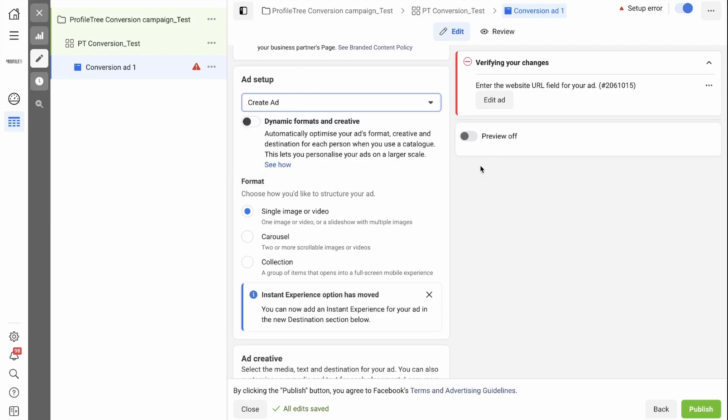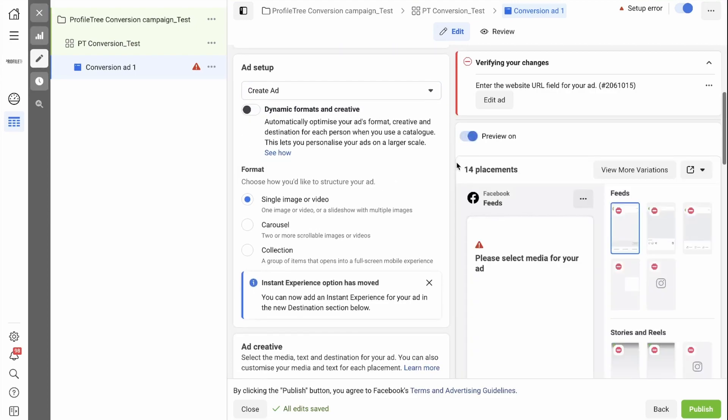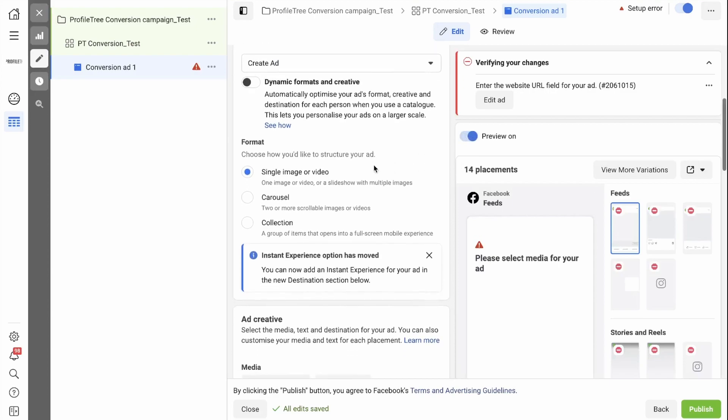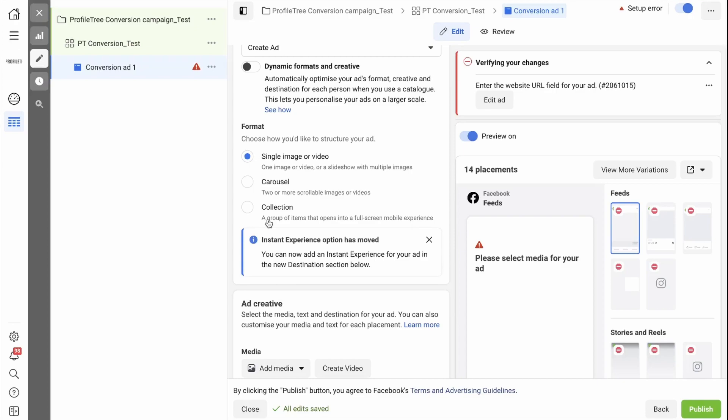In order to see our ad, we need to switch on Preview. And then we need to select the format that we want to use. So do we want a single image or video? Do we want a carousel ad? Or do we want a collection, which is a group of items that opens into a full-screen mobile experience?